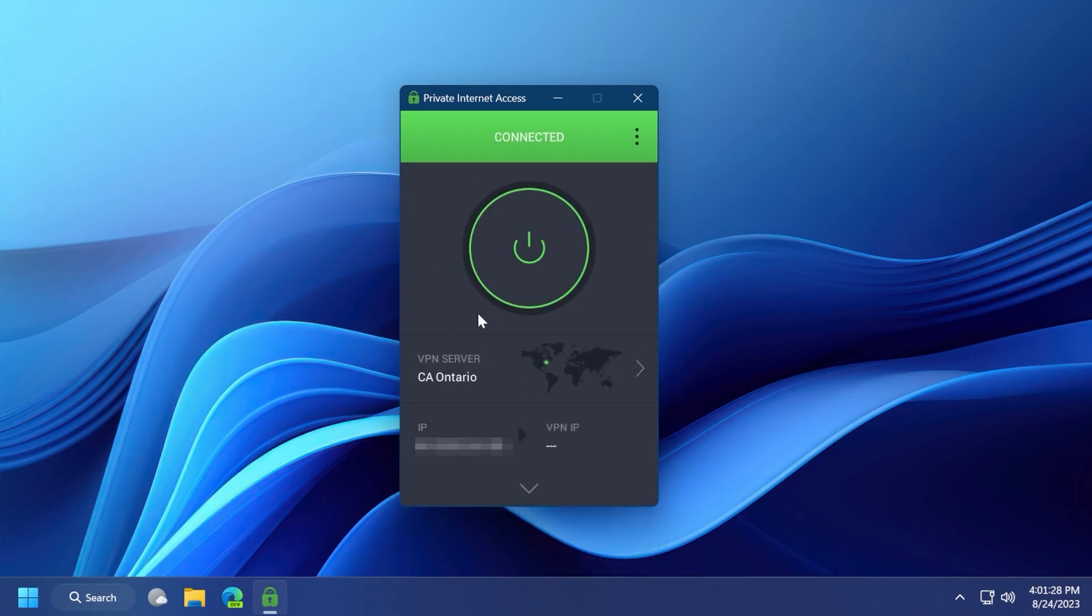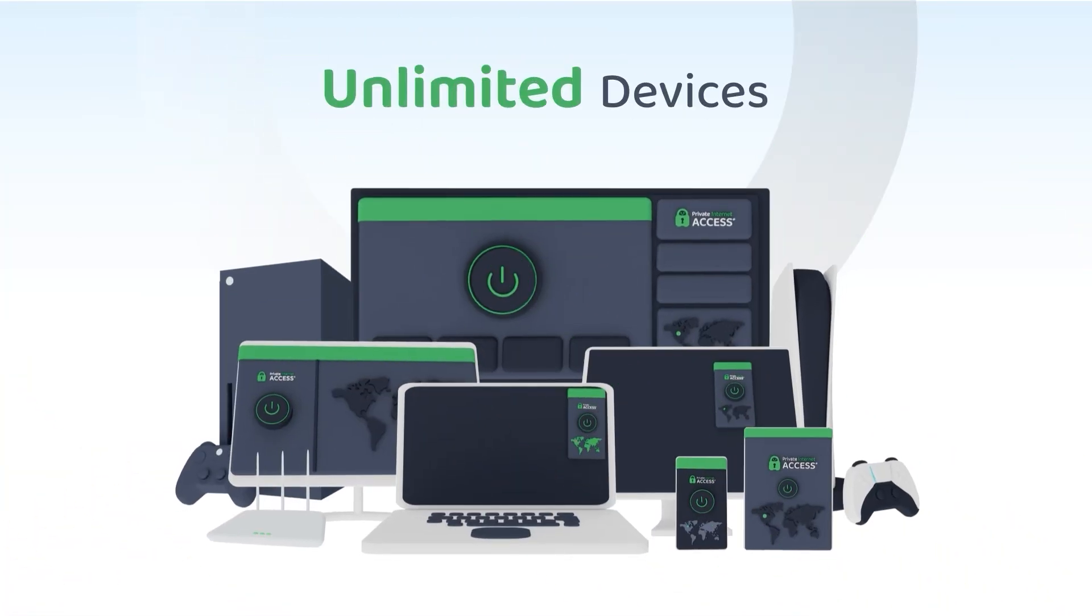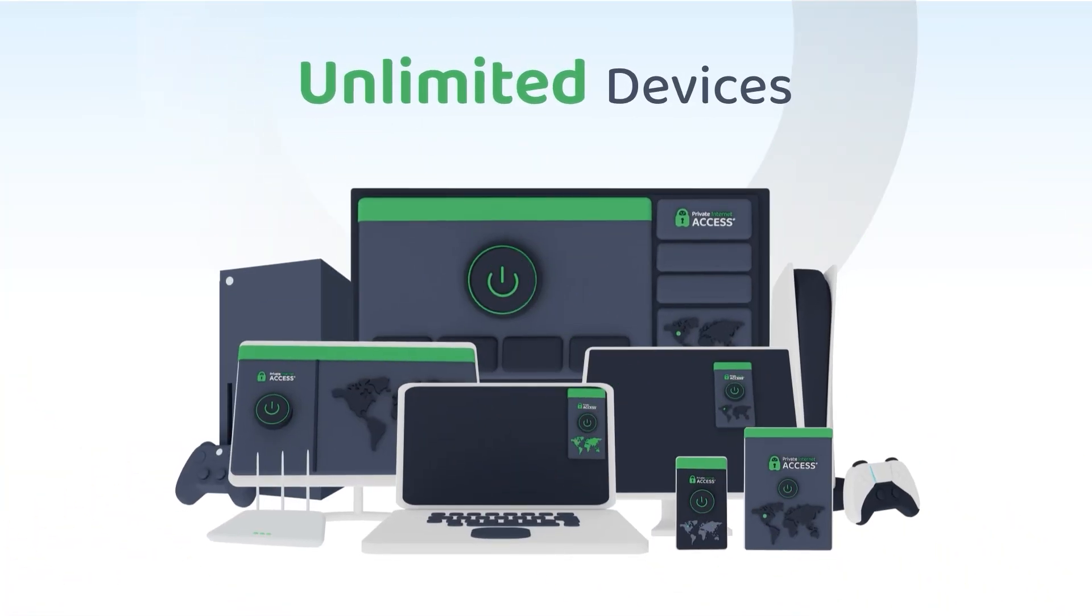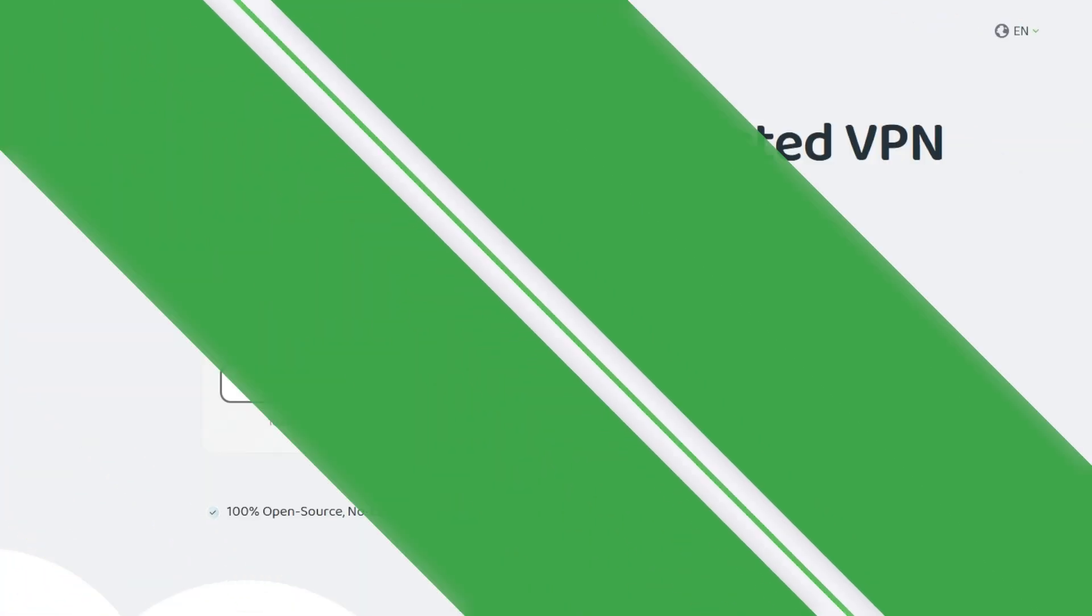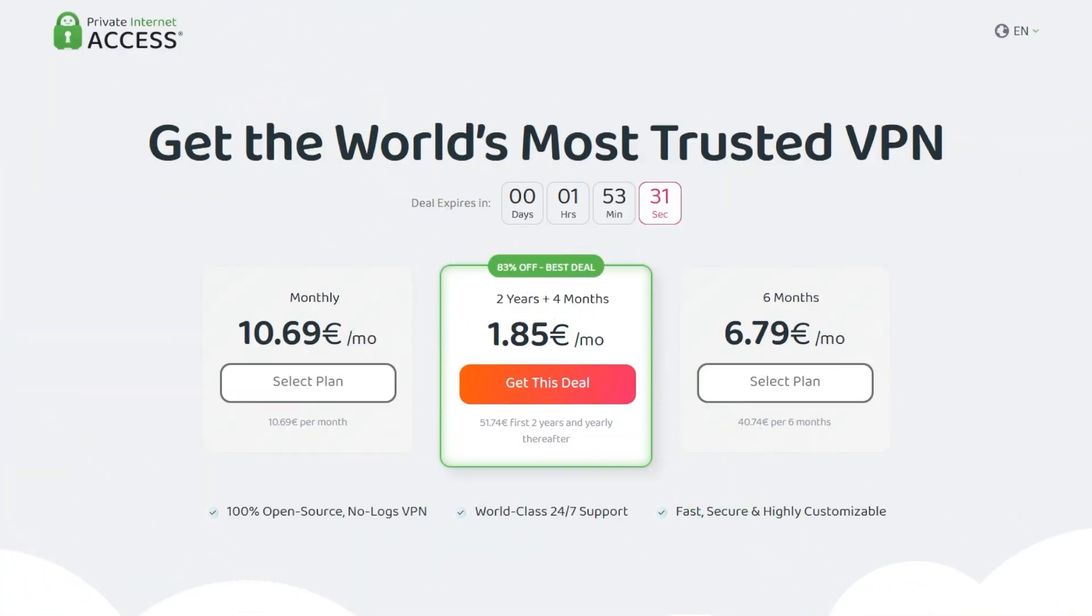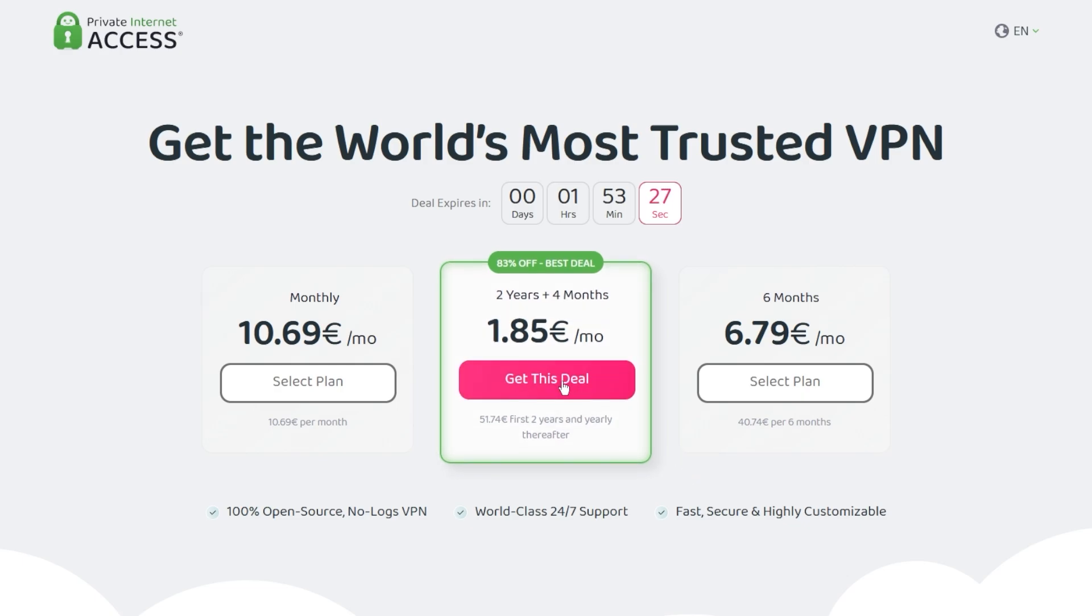You can also unblock restricted content such as news websites for Canadians which have been blocked in the past month. You can use one Private Internet Access subscription to protect an unlimited amount of devices at the same time. Make sure to check out Private Internet Access in the links from the description below for a great deal: 83% discount and four months free.